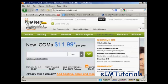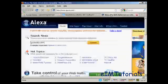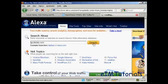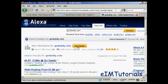The other way is to simply go to Alexa, which is Alexa.com, and just type in the URL or the website name into the box and click on Search. Then click on Get Details.